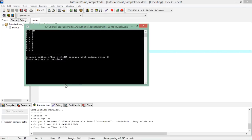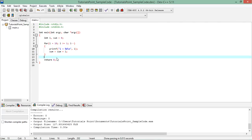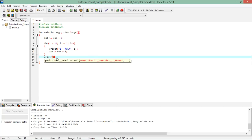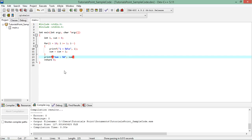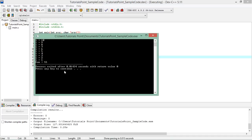I didn't print the value of sum inside the loop because I don't want it printed every time — only at the end. So the printf for sum is placed outside the loop. When executed, you can see sum is 55, which is correct since the sum of numbers from 1 to 10 is 55.